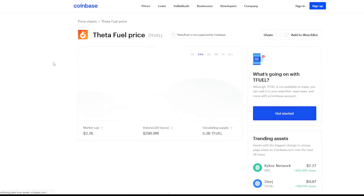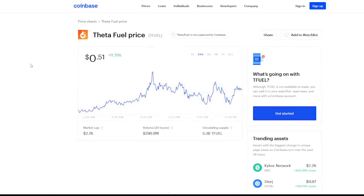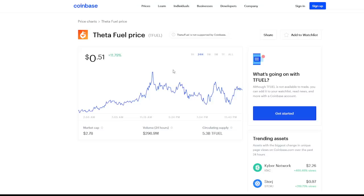Theta Fuel itself is pretty much the only gainer across the market with a 24-hour period of an 11.79% increase, which is just crazy to continue to see. This Theta Mainnet 3.0 release coming at the end of June continues to push T Fuel at this 51 cent price point. It's a crazy thing to see.